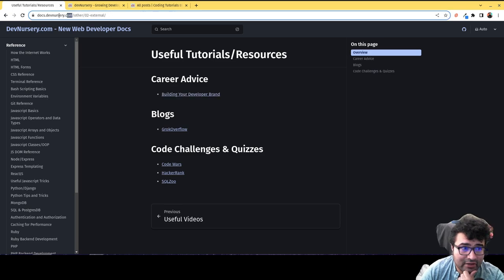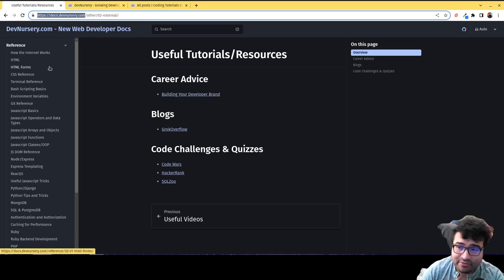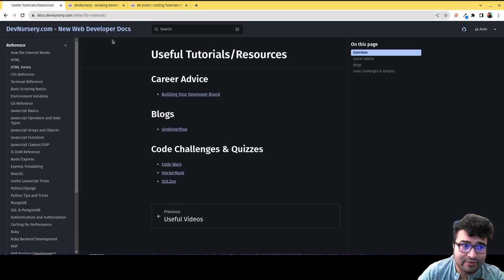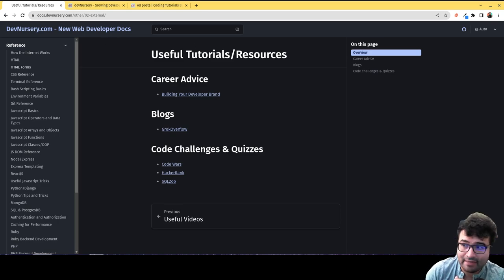So this is all available at docs.devnursery.com. So if you're looking for some new resources from me, go check out docs.devnursery.com. I'll see y'all later.